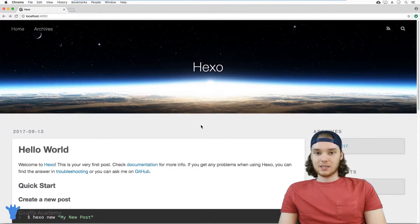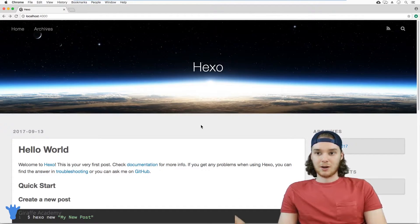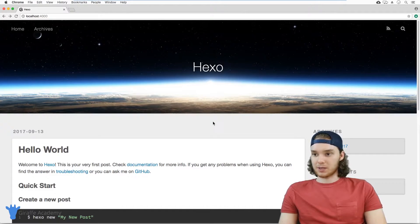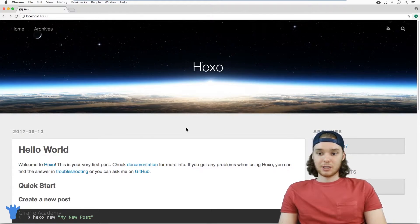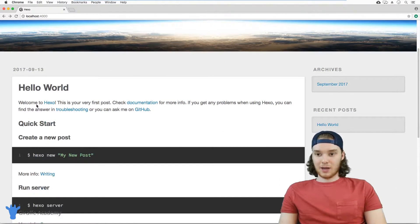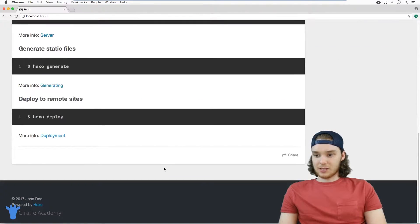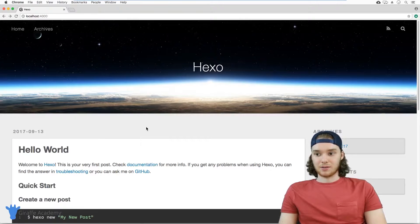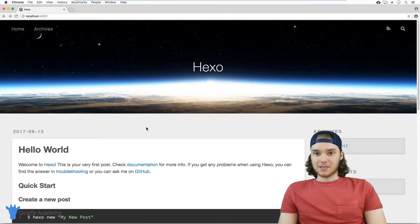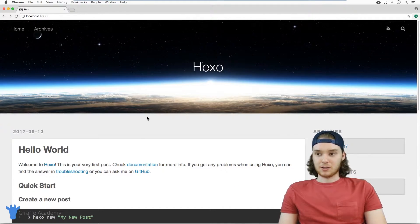Over in my browser, you'll see that I have this page loaded up at localhost:4000. This is the default theme that Hexo ships with. Just by creating the Hexo project, without doing anything extra, I already have this great-looking website. Down here you'll see there's one file — the 'Hello World' file — but other than that there's not really a whole lot of content. This is basically a bare-bones Hexo project.